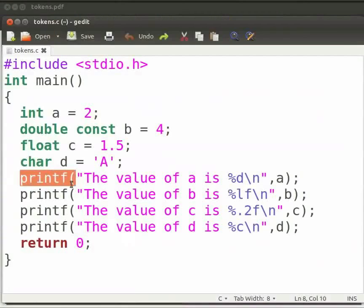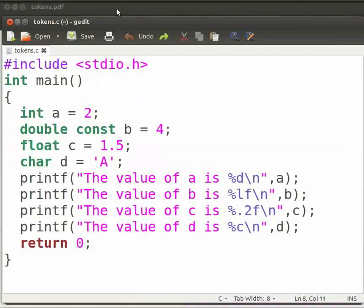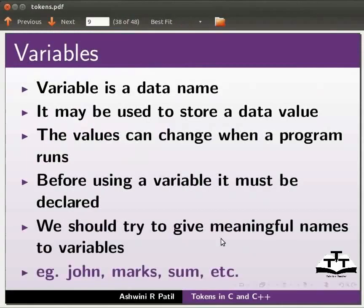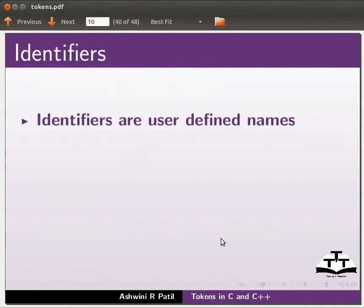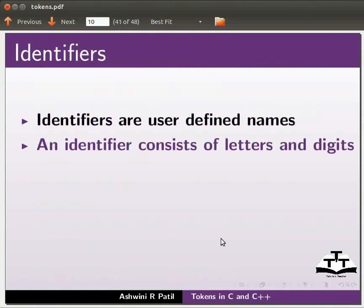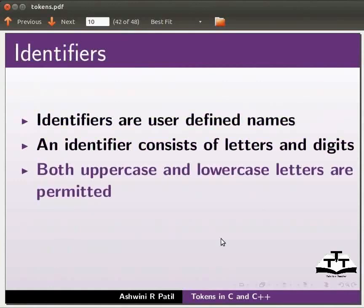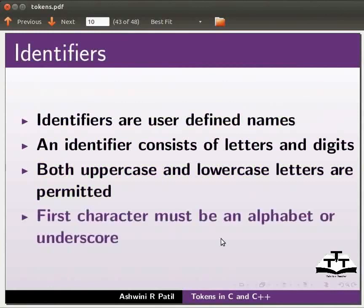Here, printf is the identifier name for this function. Come back to our slides. Let us know about identifiers. Identifiers are user defined names. An identifier consists of letters and digits. Both uppercase and lowercase letters are permitted. First character must be an alphabet or underscore.